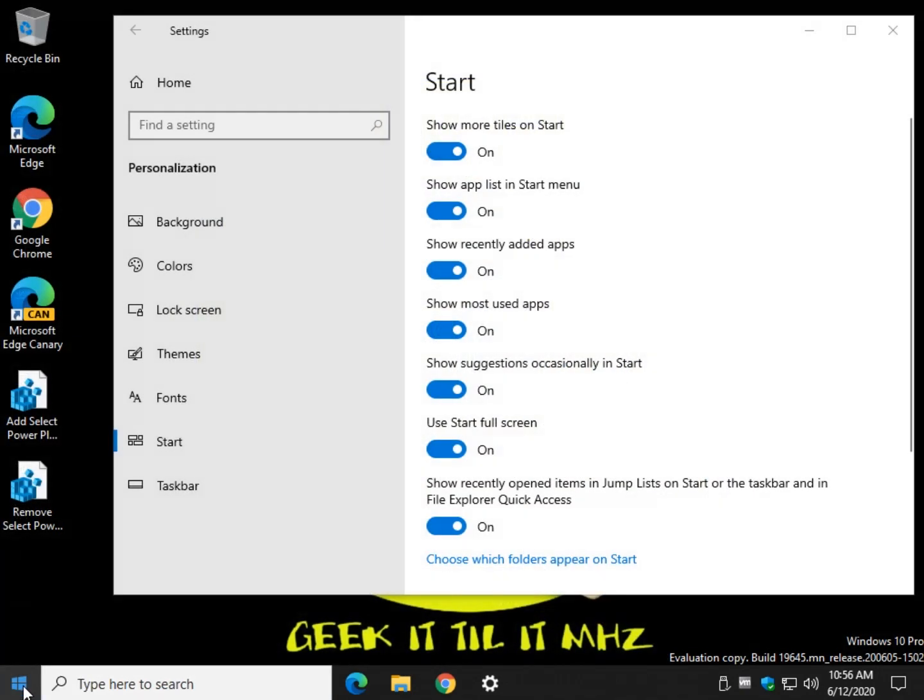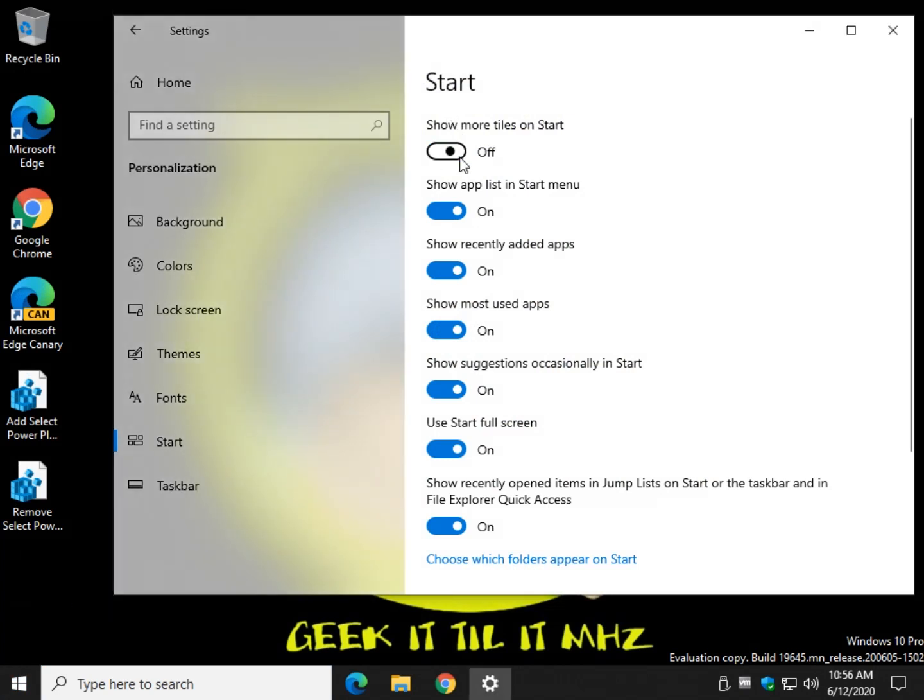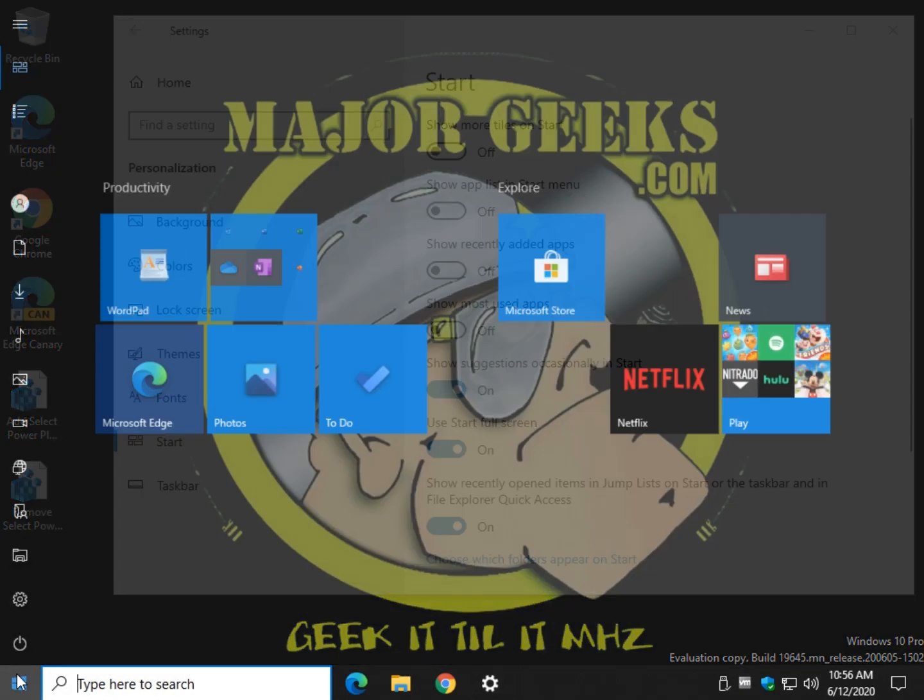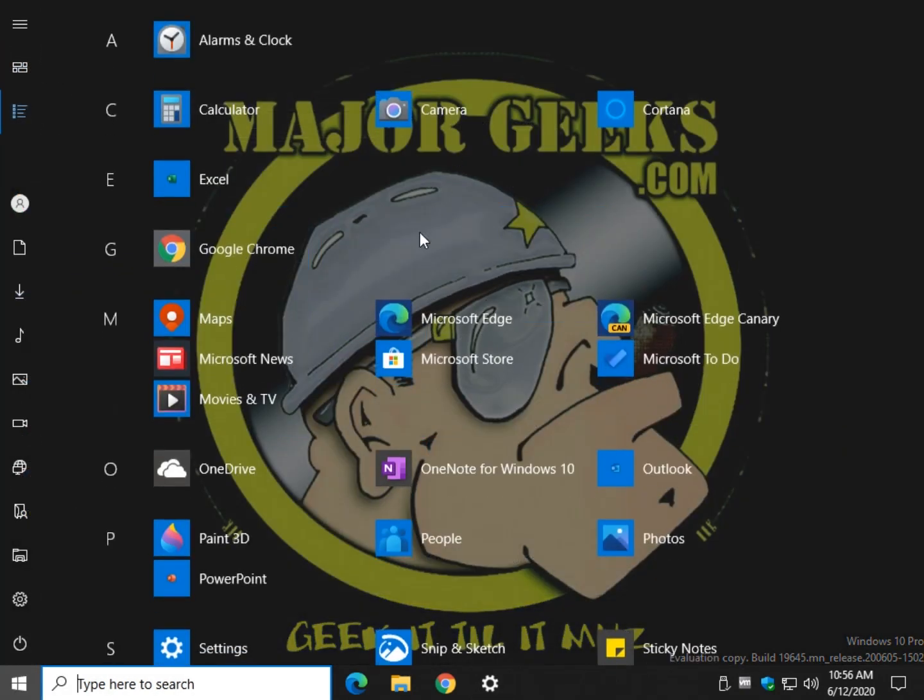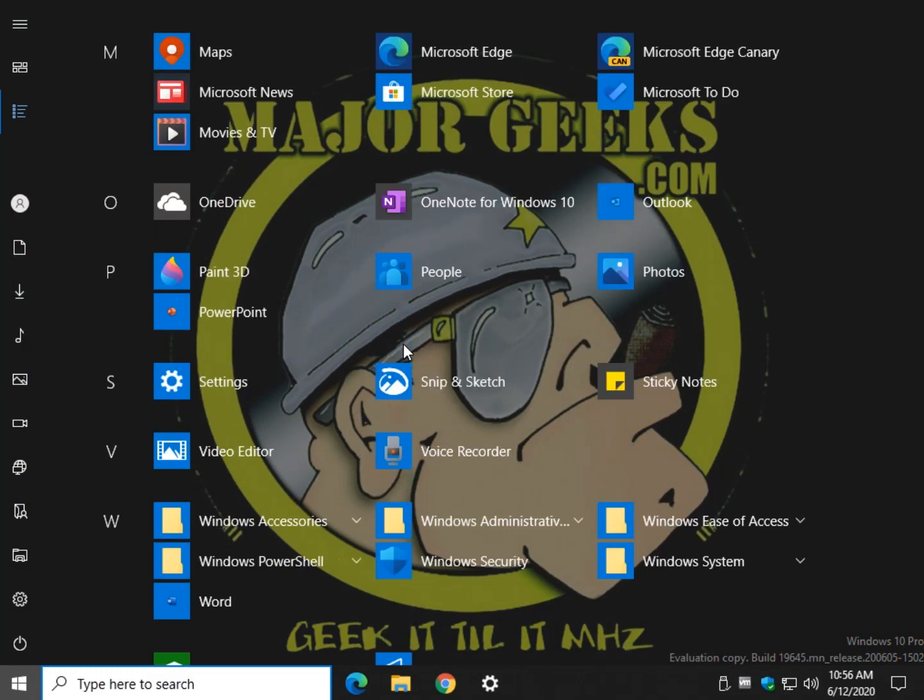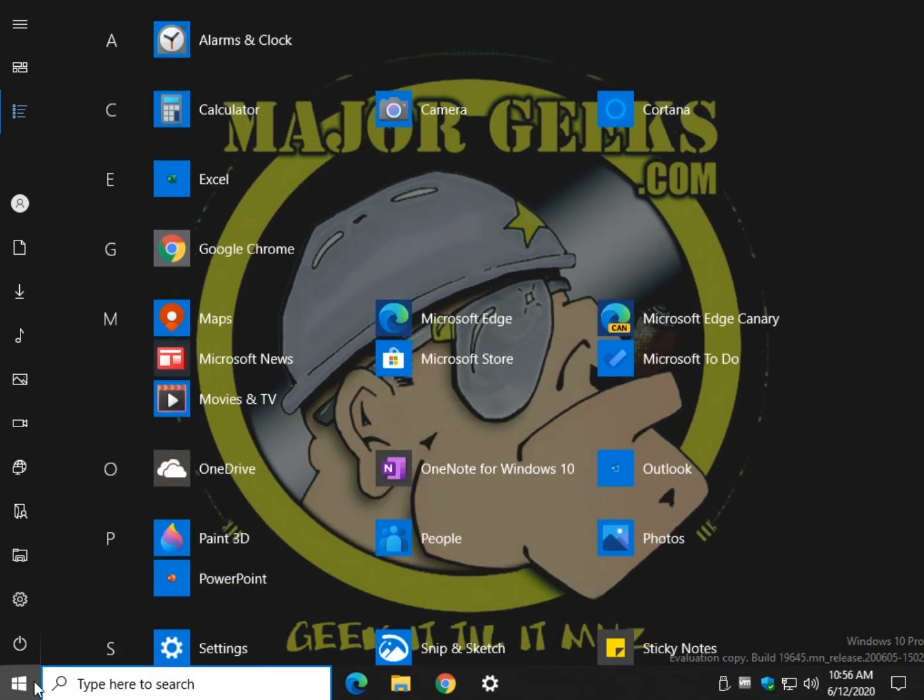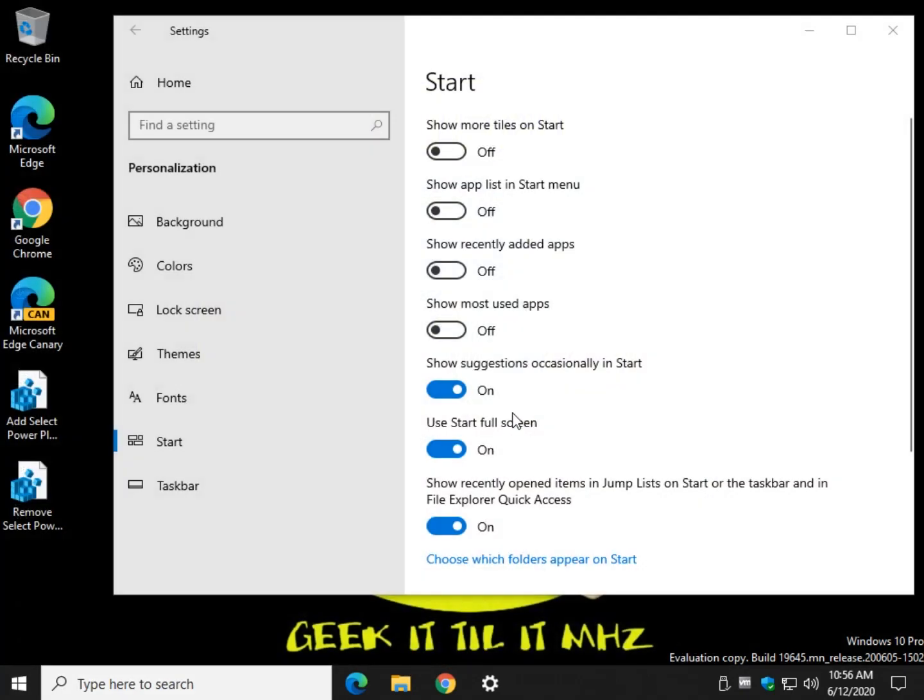Just one of those options in Windows 10 for you. And of course, you can remove some of the stuff, show more tiles, show app lists, show recently added apps, show the most used apps. And you could still keep it pretty clean that way. You see even more stuff without having all of that in there.